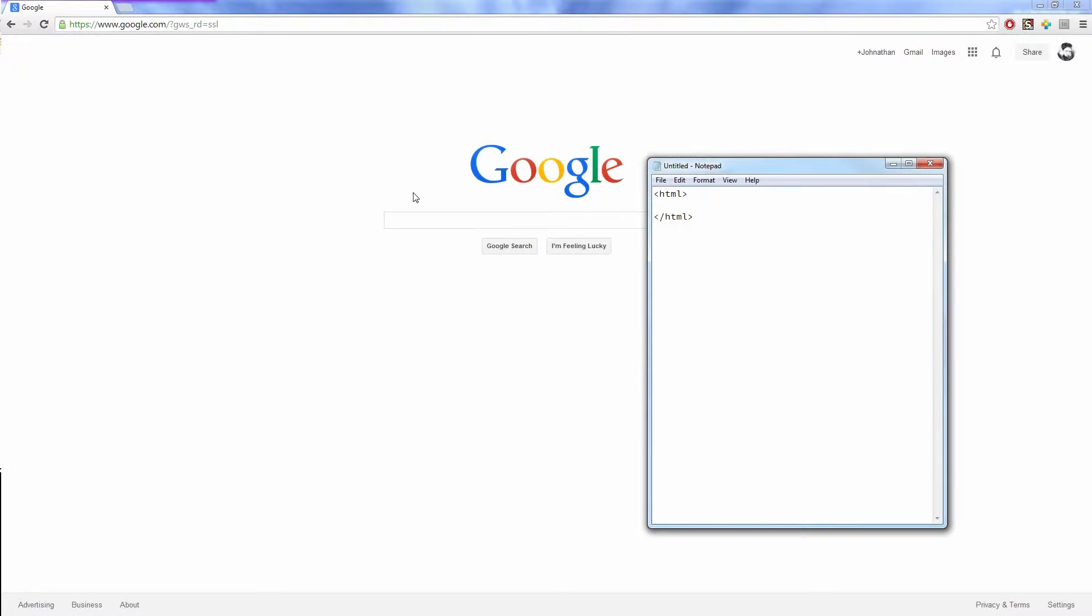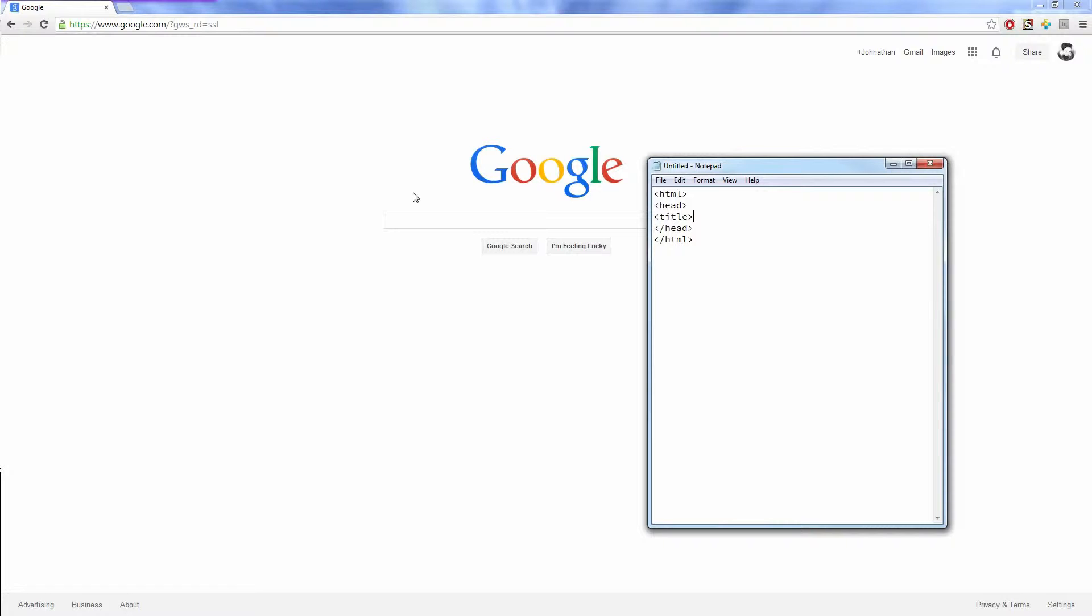Let's just go to Google for now, and I'm going to actually save this after I make some code here. So: head, head, title. If you guys don't know what these are, you can refer to my web development tutorial series on my channel.